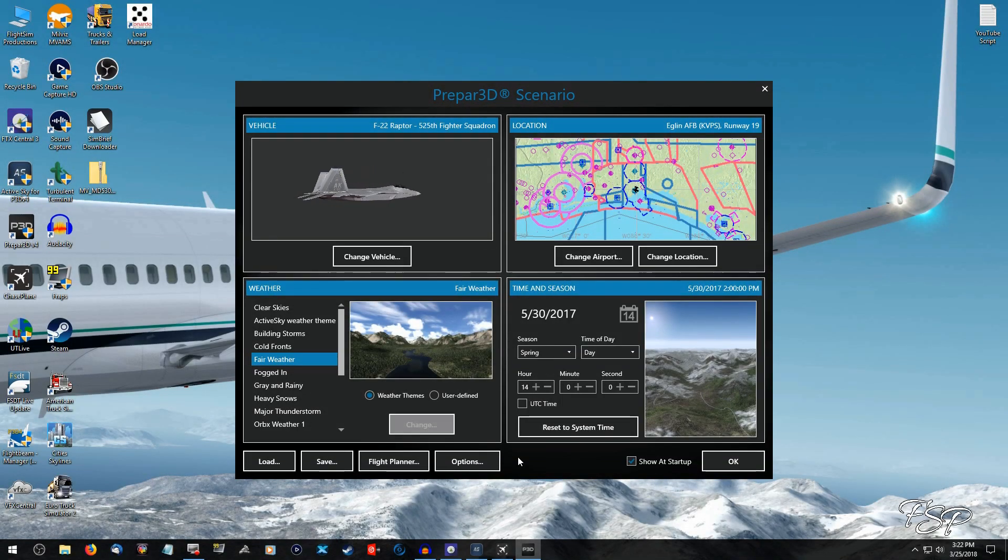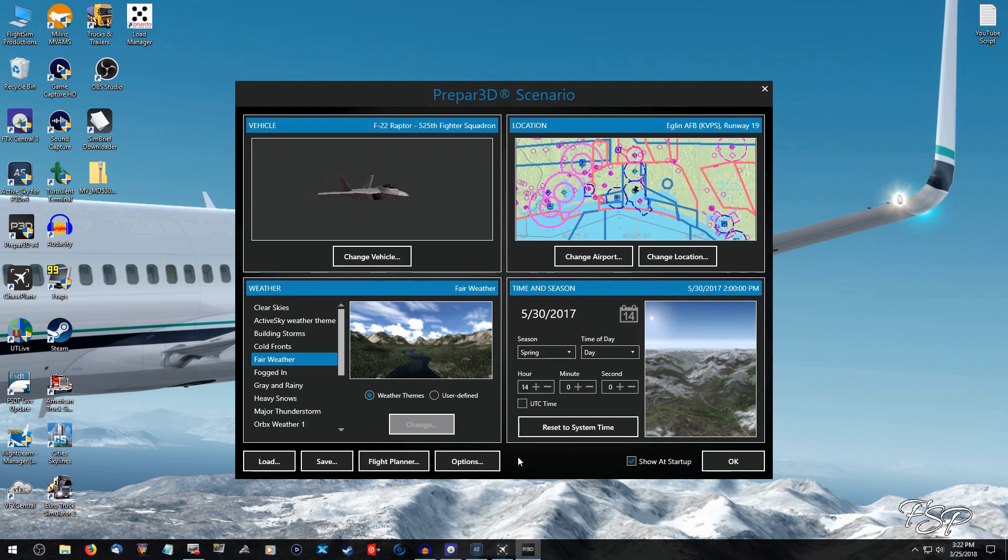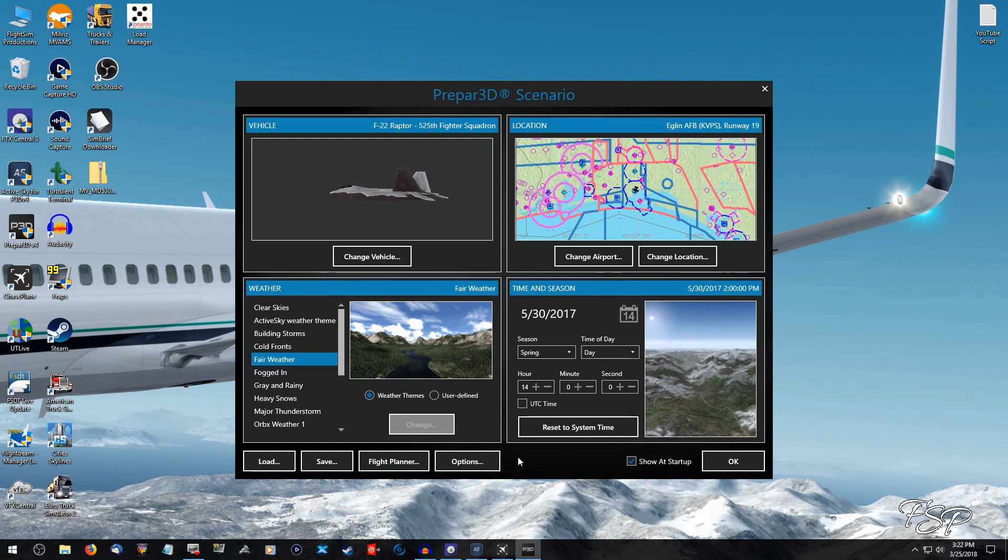Hello fellow simmers and welcome to this tutorial from Flight Sim Productions. Today we're taking a look at an issue I just recently got from Prepar3D version 4.2, and that is my ATC has been showing up and it's grayed out.